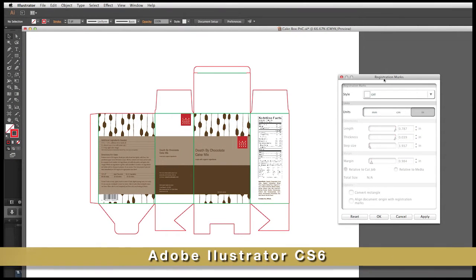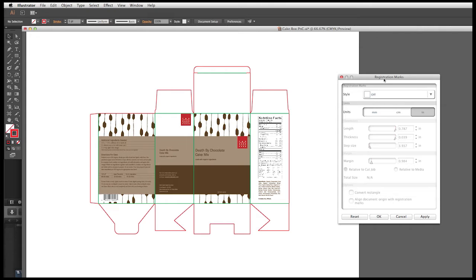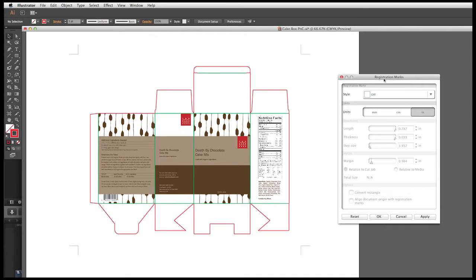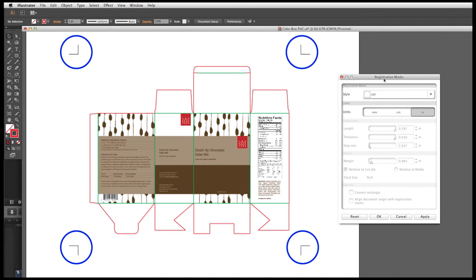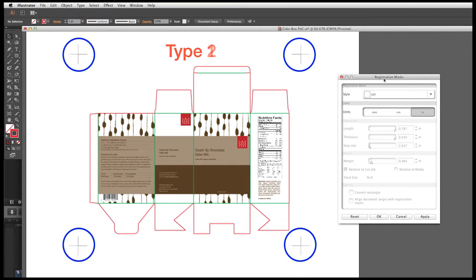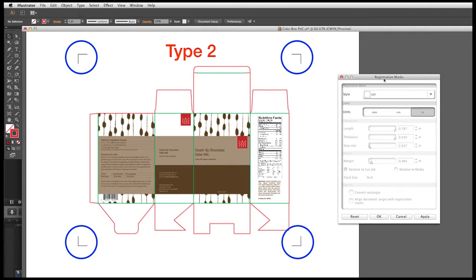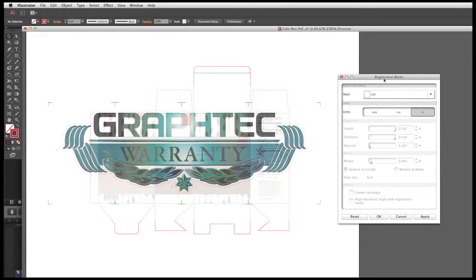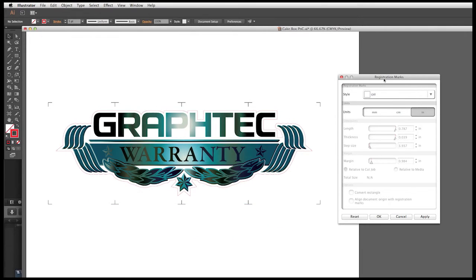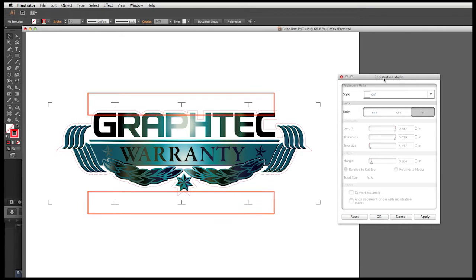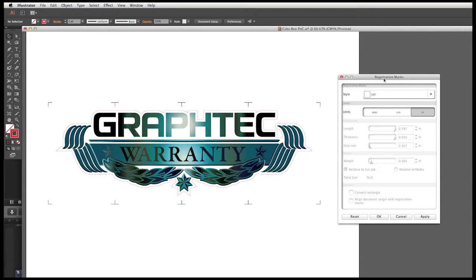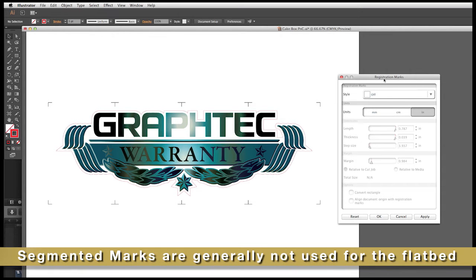When the Registration Mark window appears, there are different options for the type of registration marks as well as their placement. The first choice is the style of registration mark. There are two styles of registration marks. Both styles are like L-shaped brackets placed on each corner. The difference is that type 1 has the registration mark corners facing inward, and type 2 has the registration mark corners facing outward. Another style offers segmented registration marks. These use either type 1 or type 2 marks for the corners, along with intermediary registration marks between the four corner marks. Segmented registration marks are for longer jobs that are over 5 feet long and are generally unnecessary for the jobs plotted on the FC 4500.